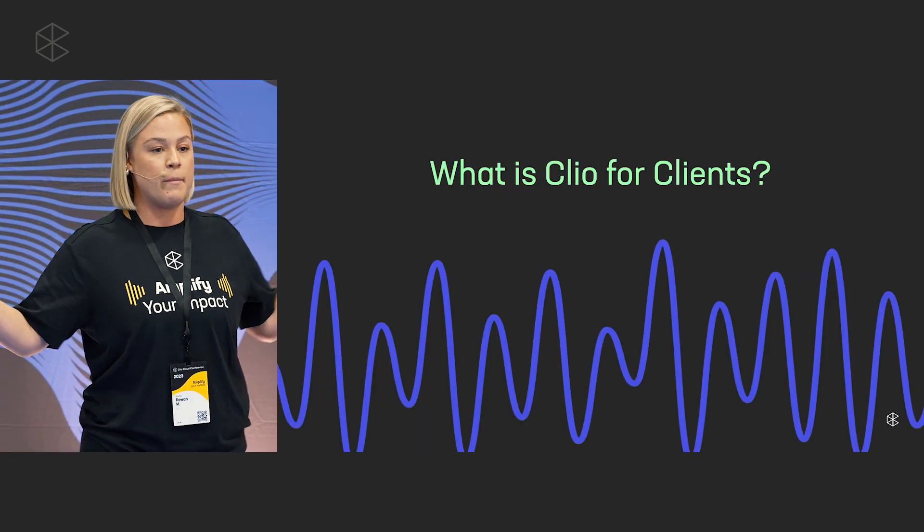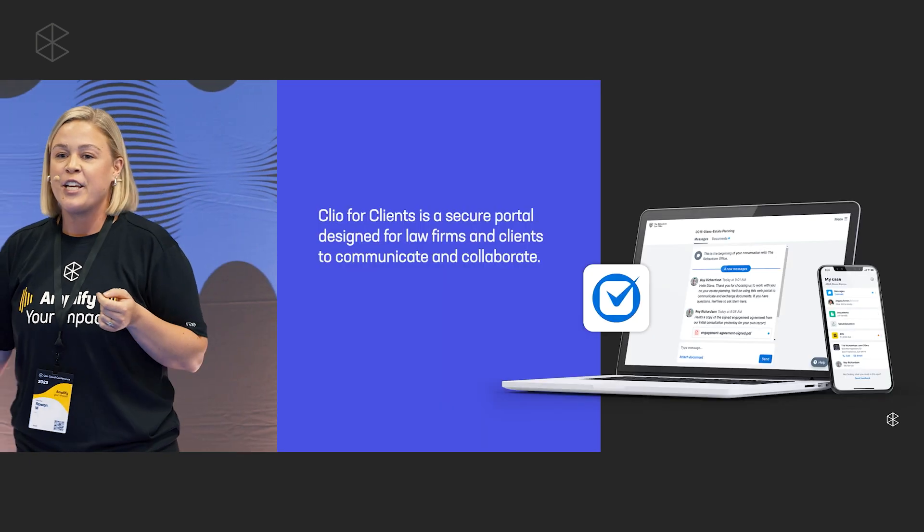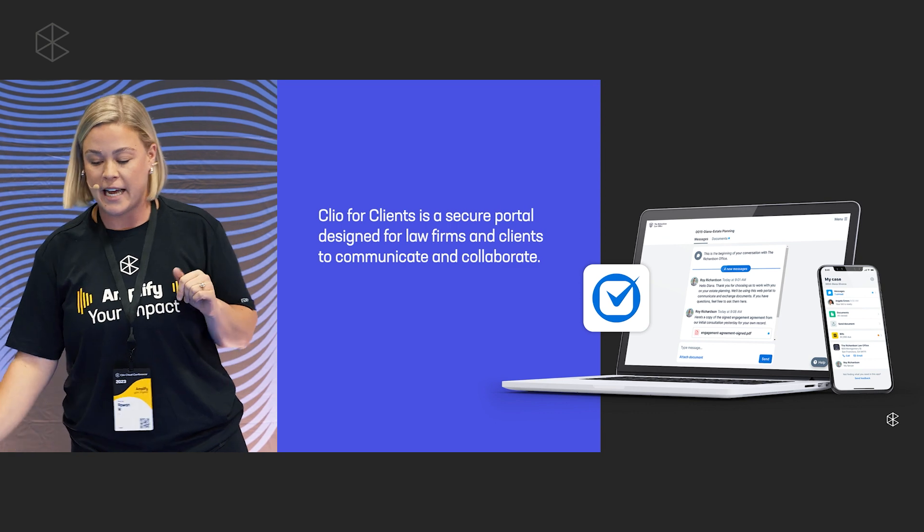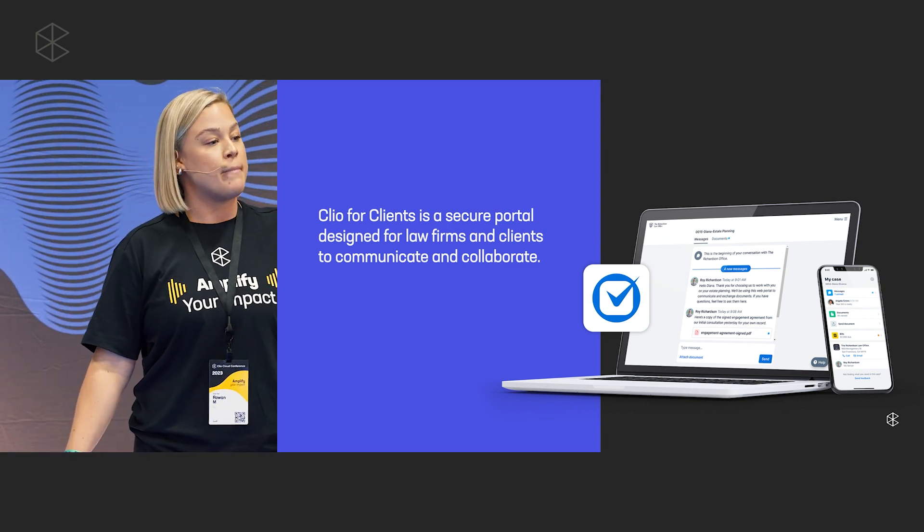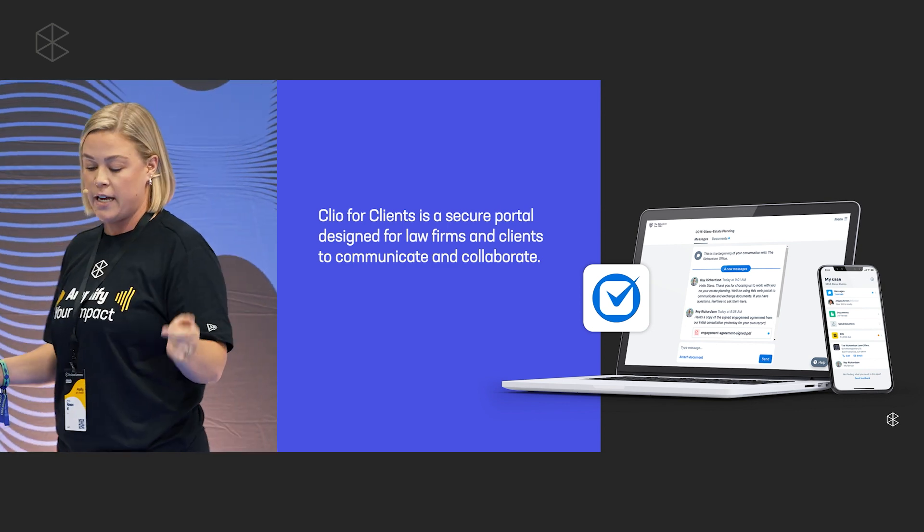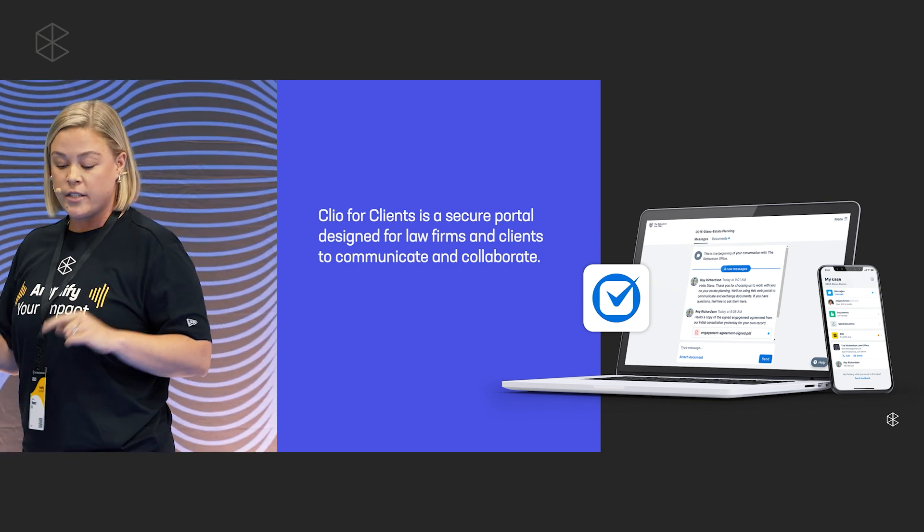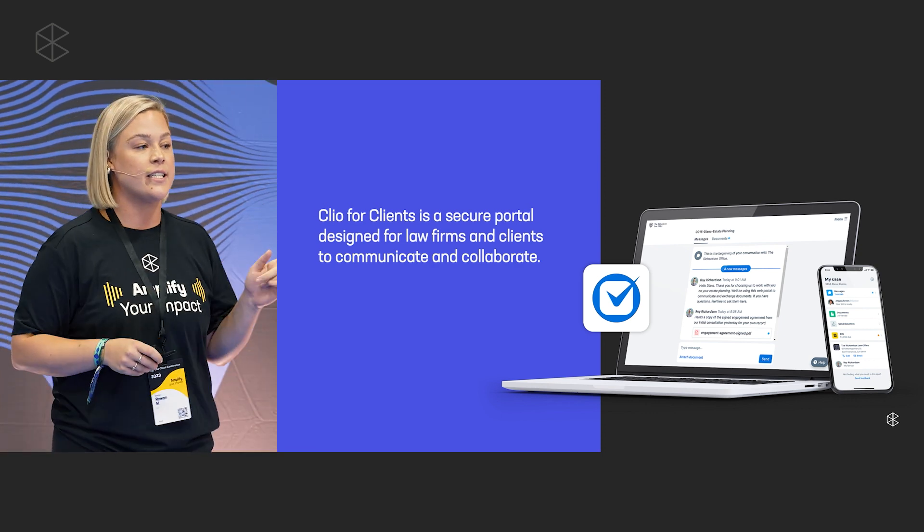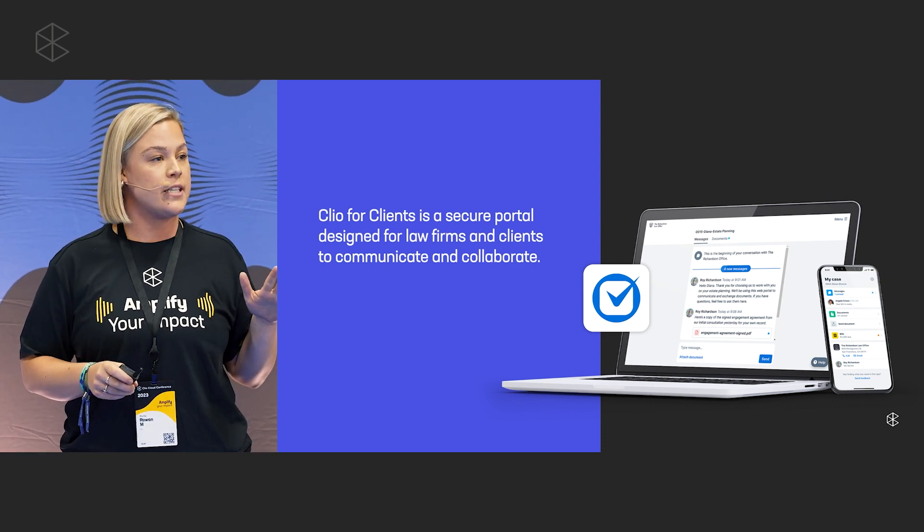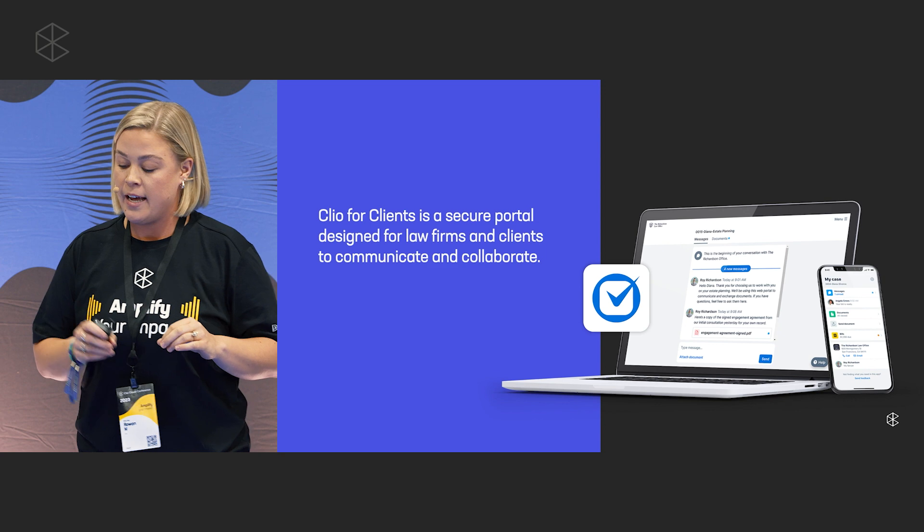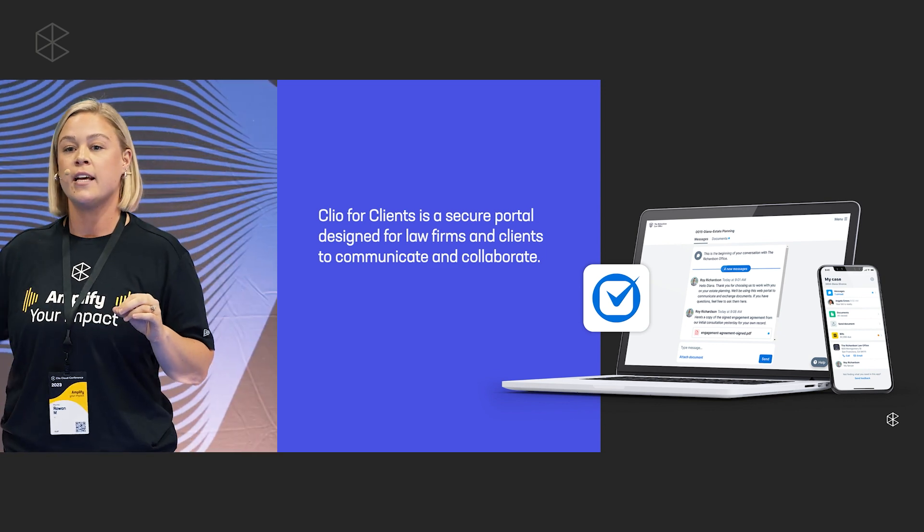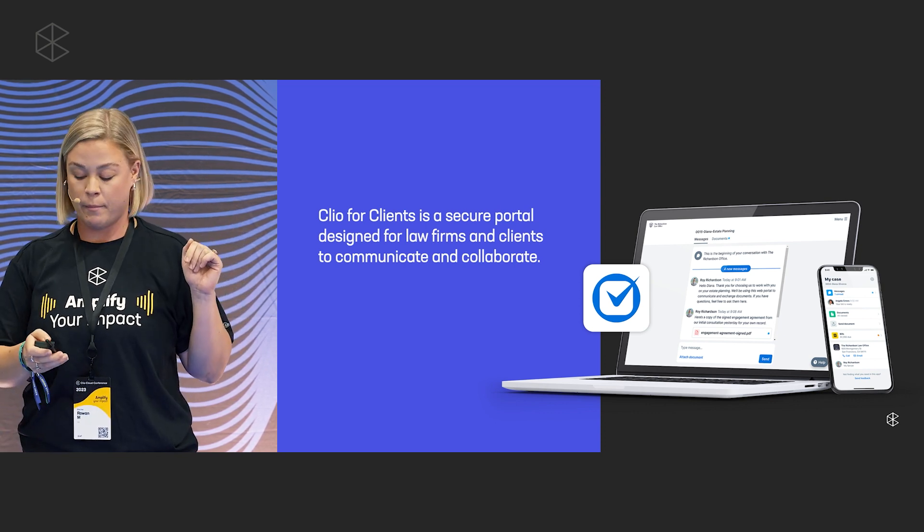So what is it? Clio for Clients is a secure online portal designed for law firms and their clients to communicate and collaborate. You can send messages via chat, share documents, both files and folders, and then bills, calendar events as well. And your clients can scan and share documents, access all their case details in one central spot, and chat securely with anybody at the firm. And they can do this either via web browser or using the mobile app.